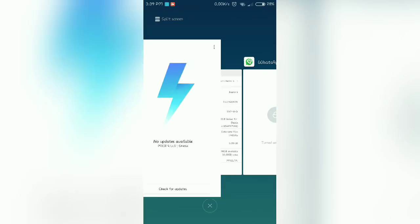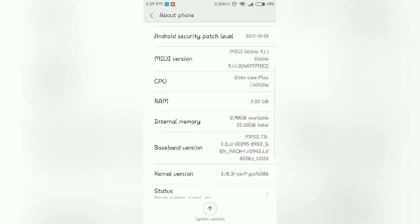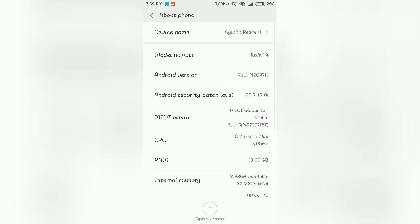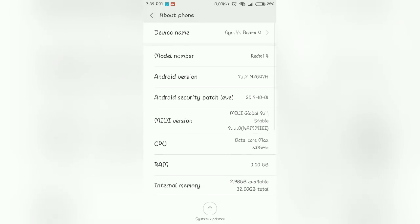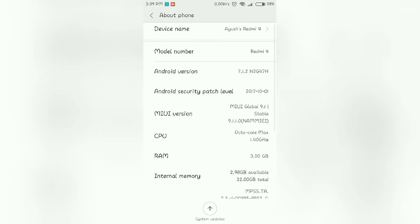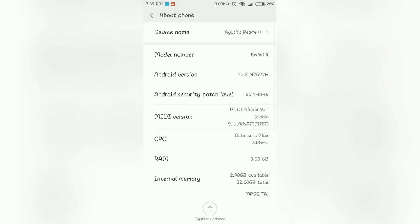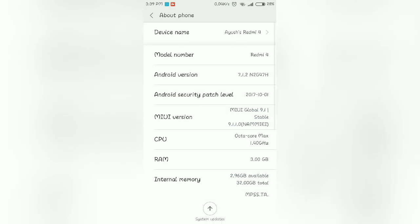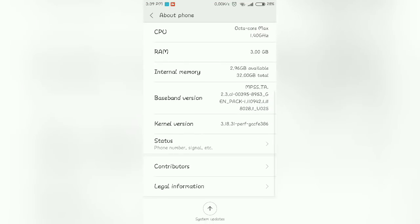Hey guys, so Xiaomi has just launched its blazing fast MIUI 9 update for the Redmi 4 after a long wait. In this video I will be talking about this update, what are the changes you'll be getting, and all your questions will be answered in this video.